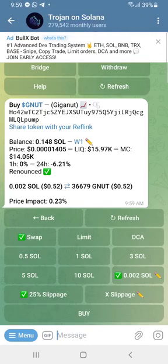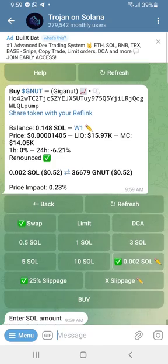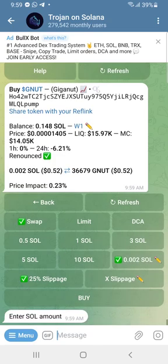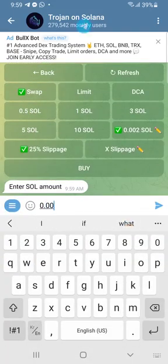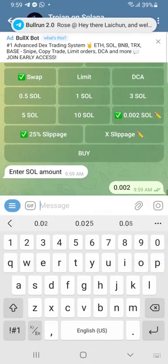Depending on the amount you have in your Solana wallet — in this account I have about 0.12 to 0.148 Solana, just for educational purposes — you need to click on the arrow and put the amount of Solana you want to buy. Let's say I want to buy 0.002 Solana.